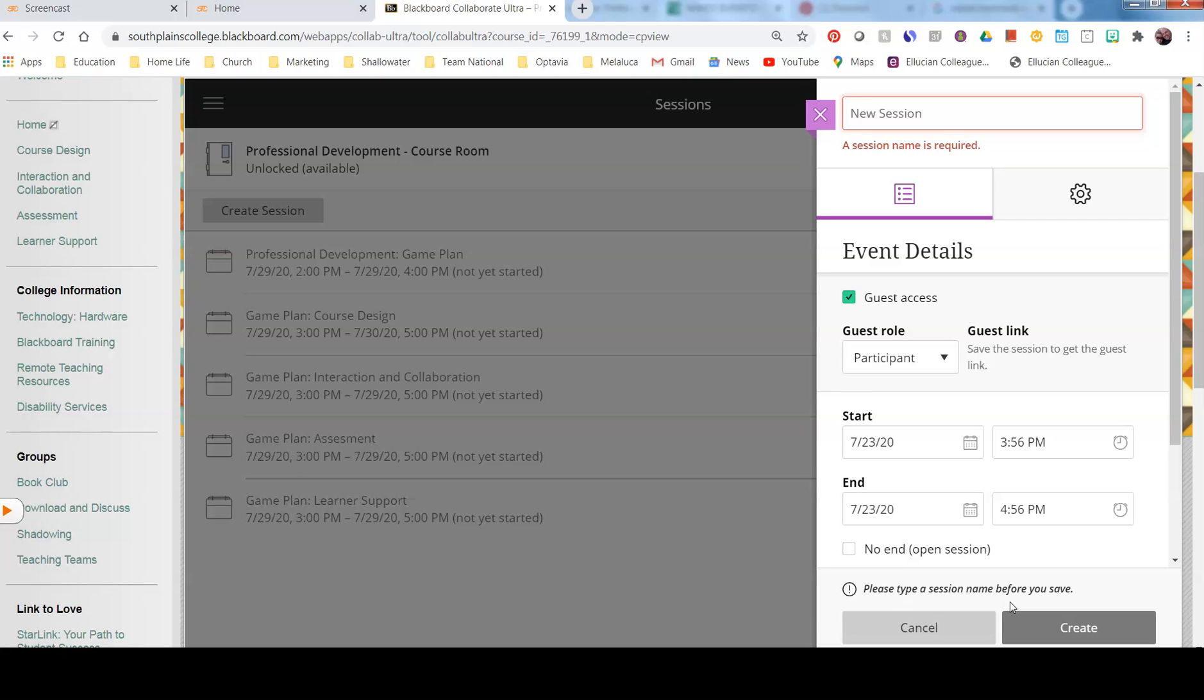I would suggest that you always make somebody else a co-presenter or moderator. So that way, if something should happen to your Wi-Fi, it doesn't kick everyone else out. They're still able to continue with class until you're able to log back on.